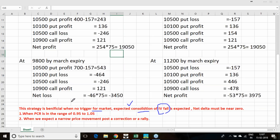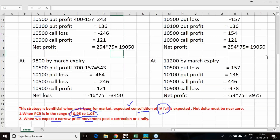One more very good parameter for Nifty: when the put-call ratio varies between 0.95 to 1.05, you can form this strategy. A PCR of 0.95 to 1.05 suggests you expect a narrow price movement post a correction or a rally. For that expectation, we are forming this strategy.